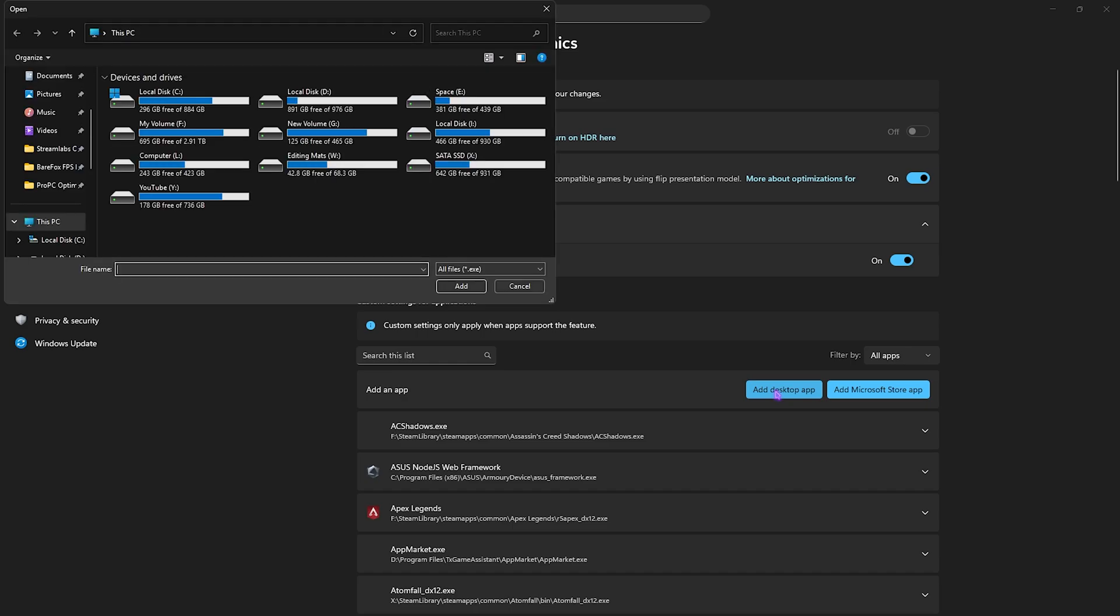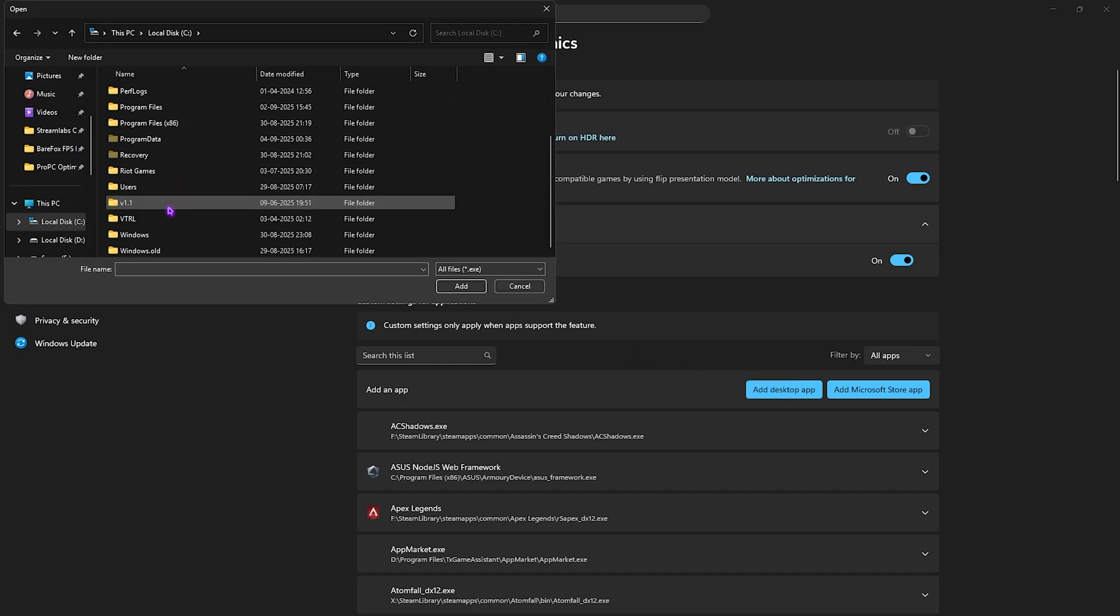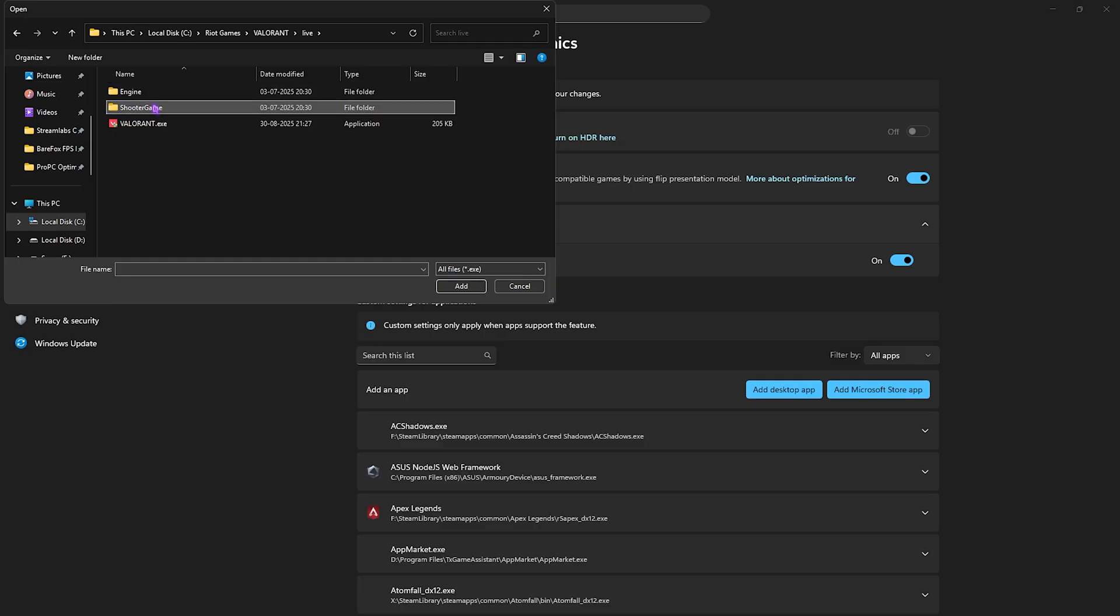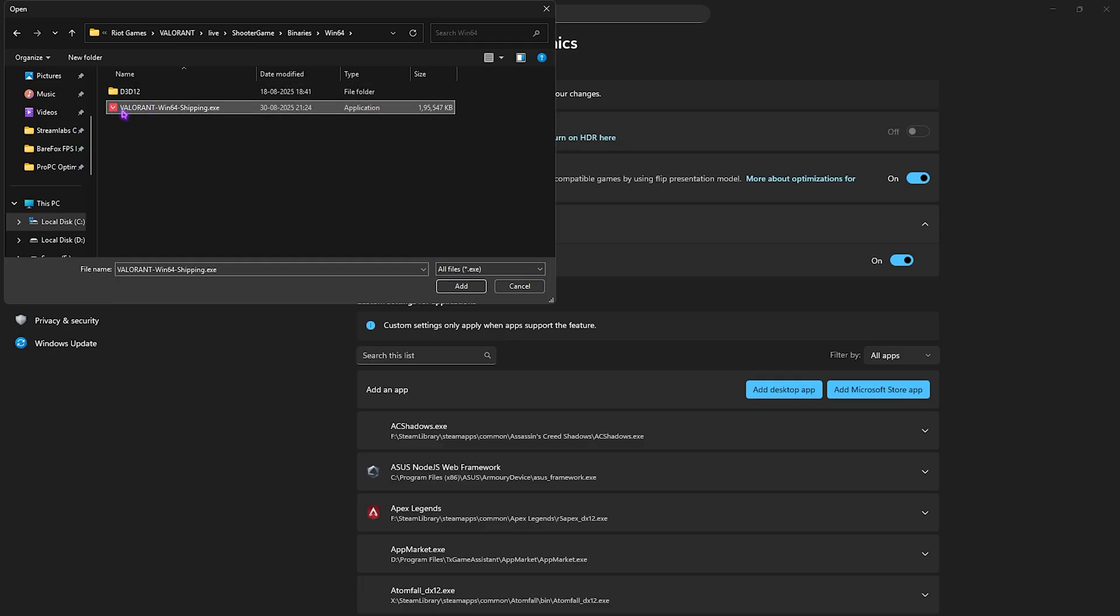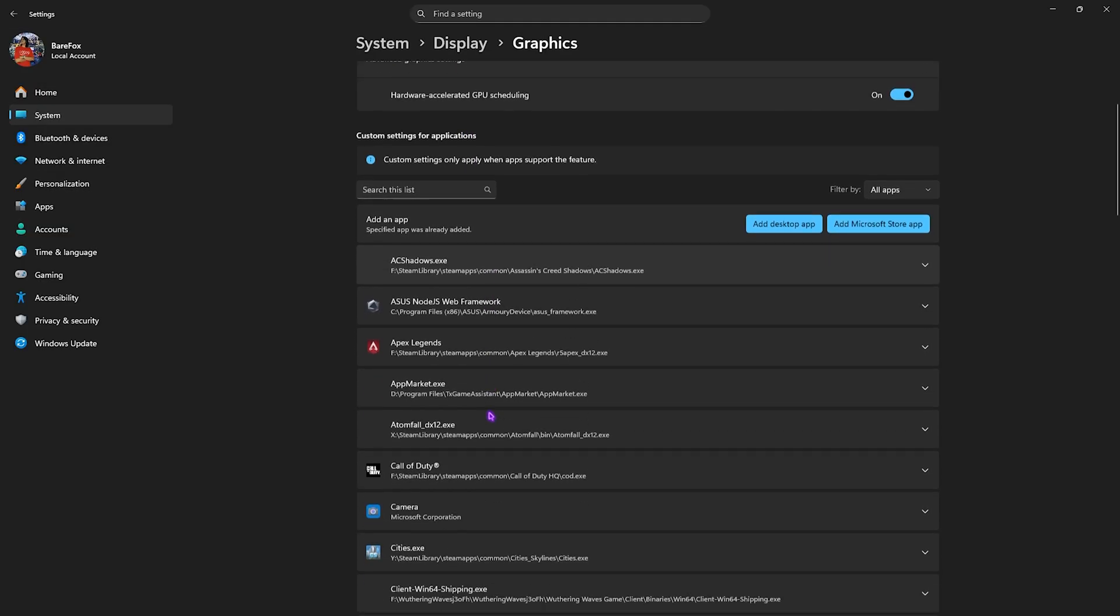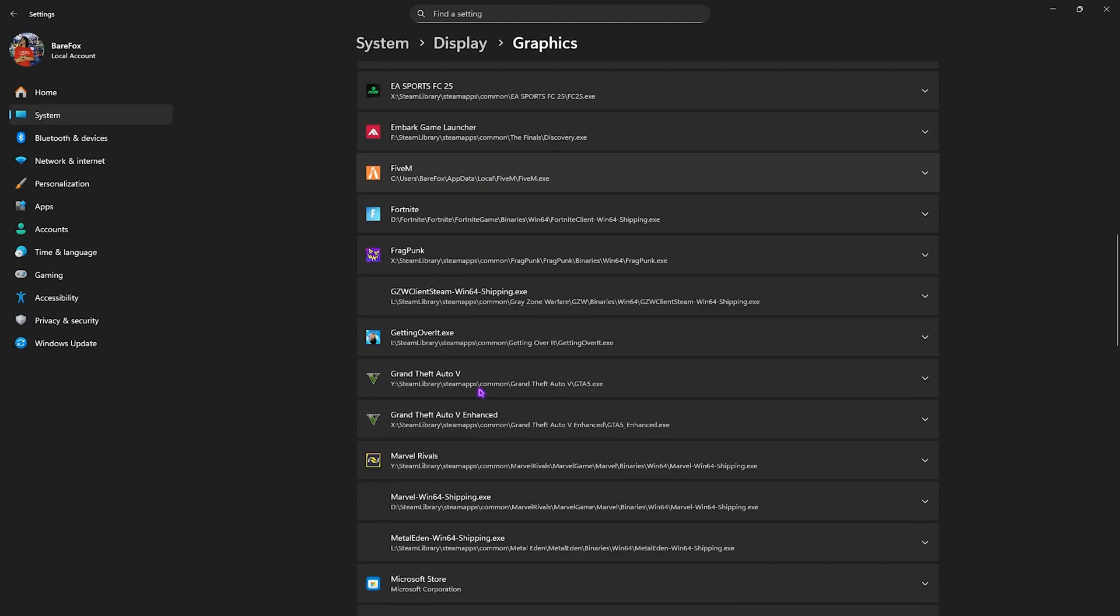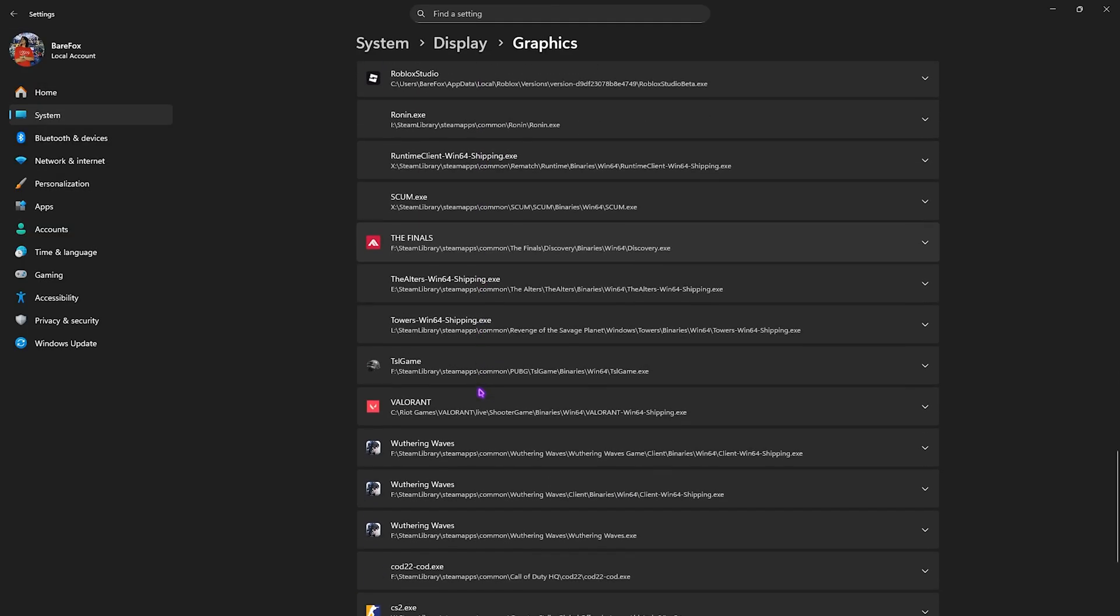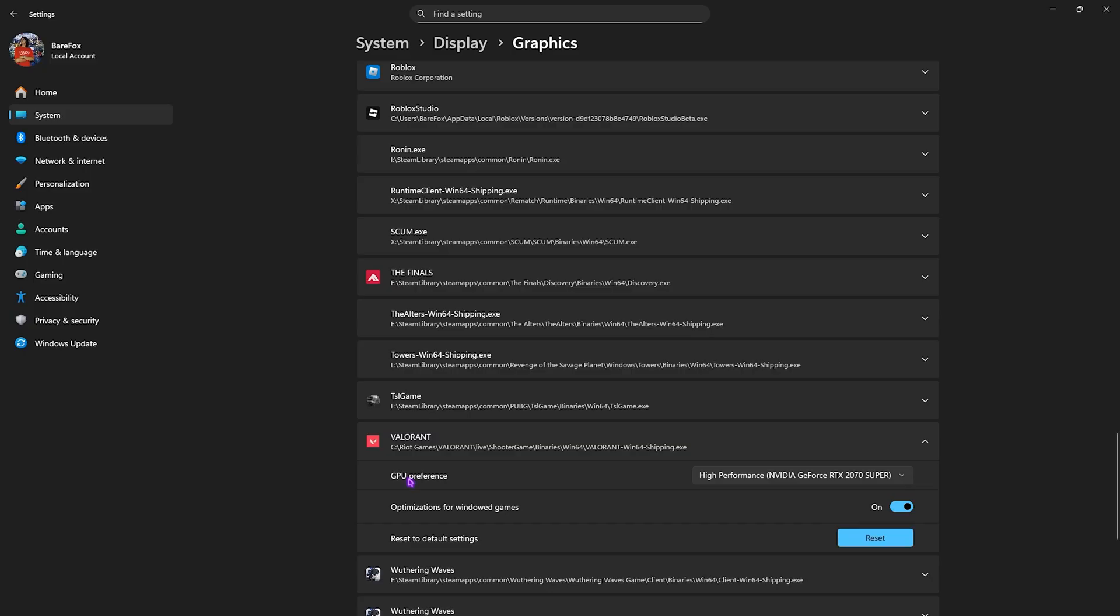You're going to have to click on Add Desktop App button and then go to the download location of Valorant. It should be right over here. Head over to the Shooter Game, Binaries, Win64, and then select the Valorant Win64 Shipping.exe. Click on the Add button. If that is already added, scroll down to find your game, select it, and then for the GPU preference select High Performance. This will disable all kind of power saving features while you're running the game.